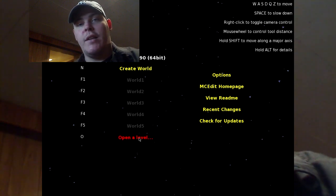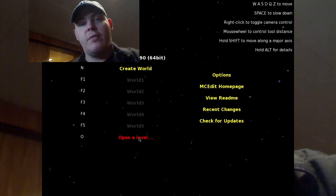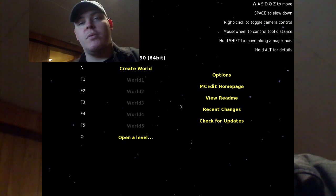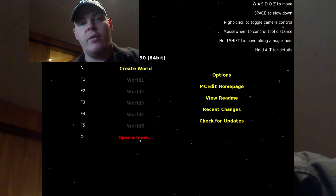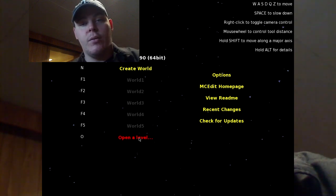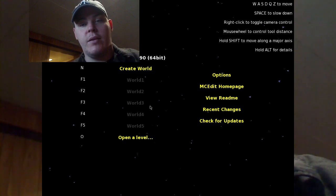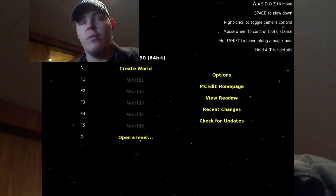Hello guys, this is Rajenai here, and today I'm going to give you my first real actual tutorial ever. Today is going to be a tutorial on MCEdit, so look forward to that. Let's go ahead and get on with the tutorial.